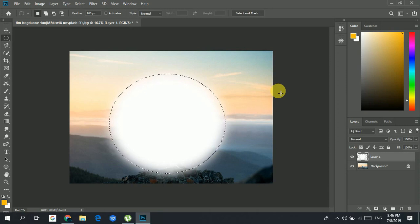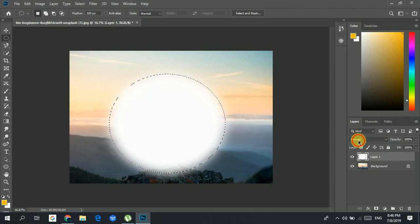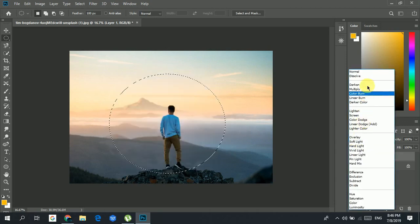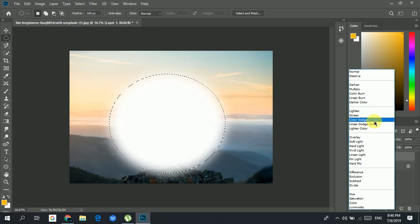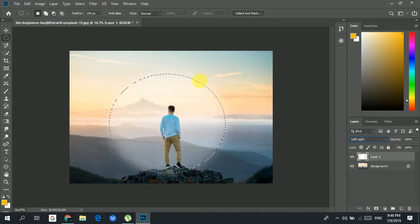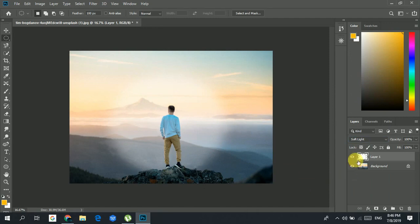In Layer 1 you have the normal blending mode, but you could also change it to dissolve, darken, or soft light — soft light actually looks good. Let's delete this layer and move on.